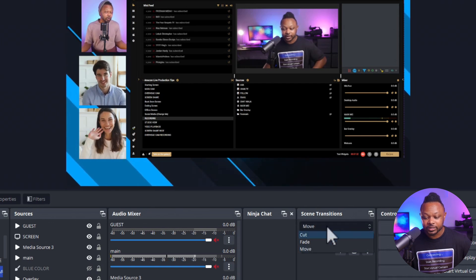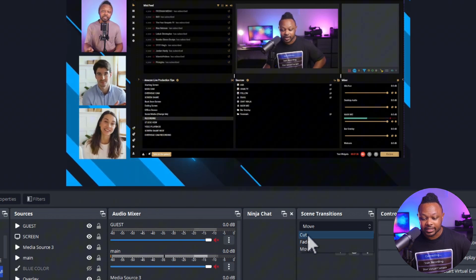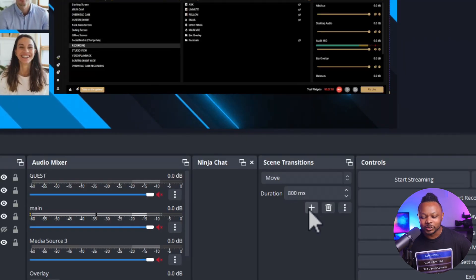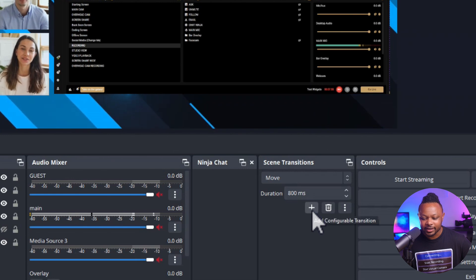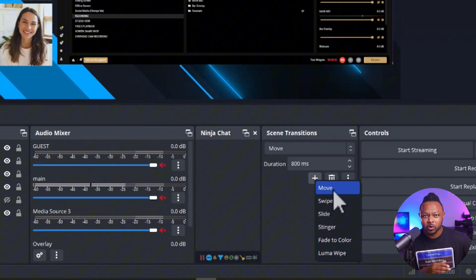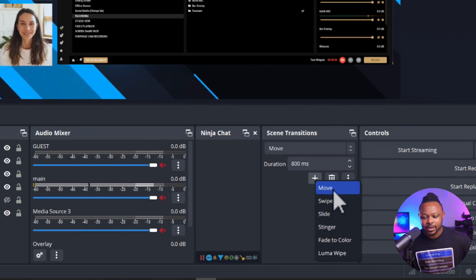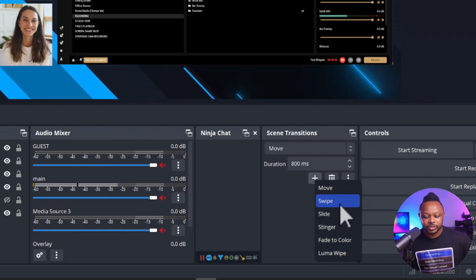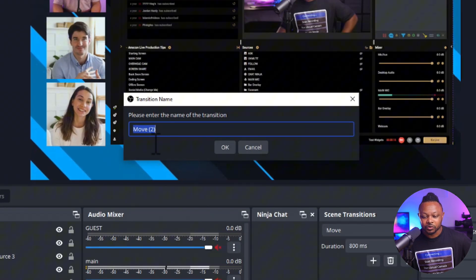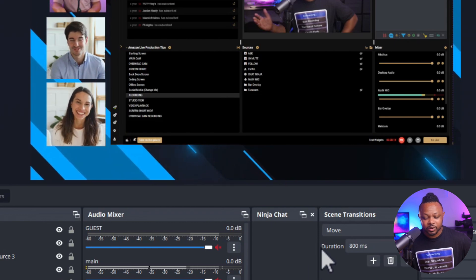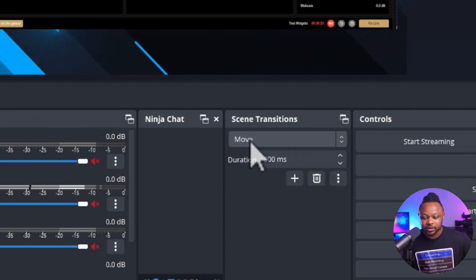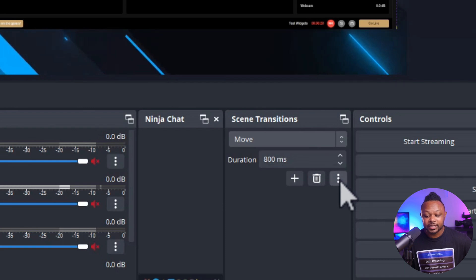In OBS, go to Scene Transitions. The first time you click that button, you'll get the default cut and fade transitions. To add Move Transition, click the plus sign and you'll see it show up after installation. Make sure you restart OBS if it's running. Once you click on it, you can rename it or keep it as 'Move', and it'll show up in your transitions list. Make sure you select it.